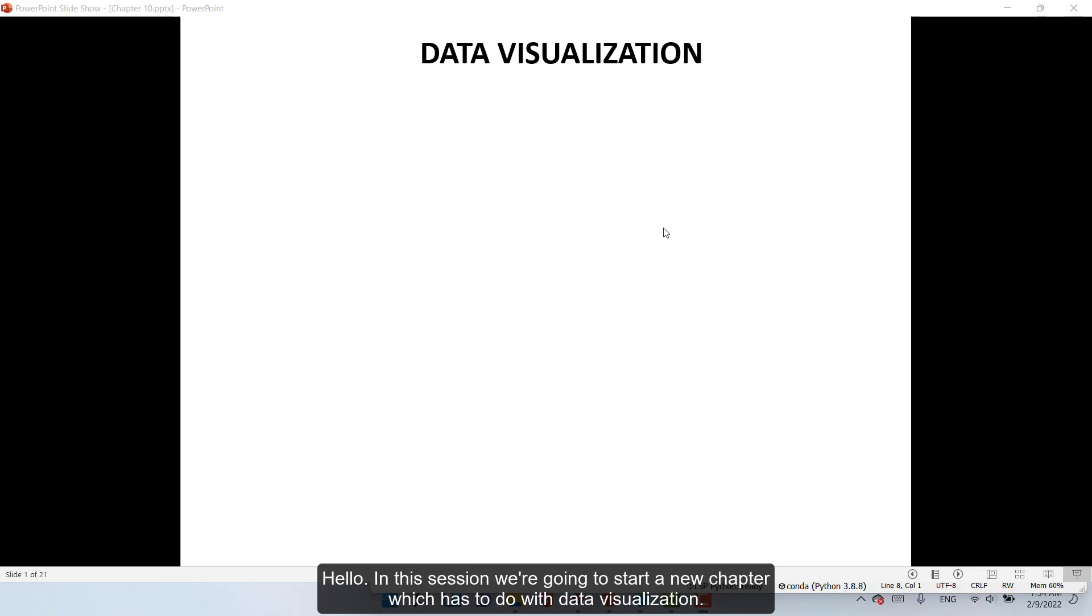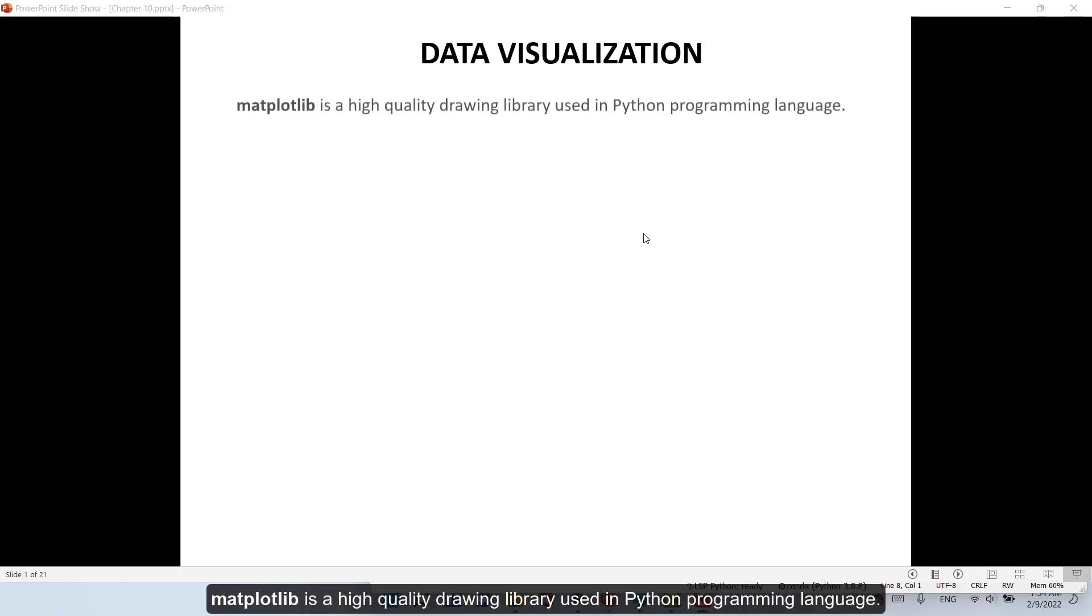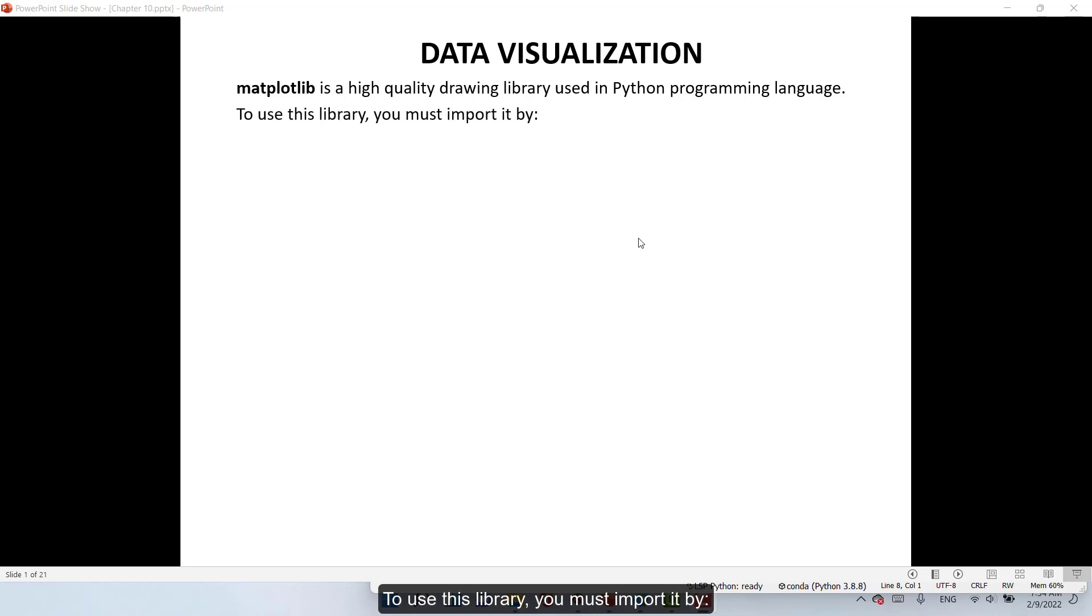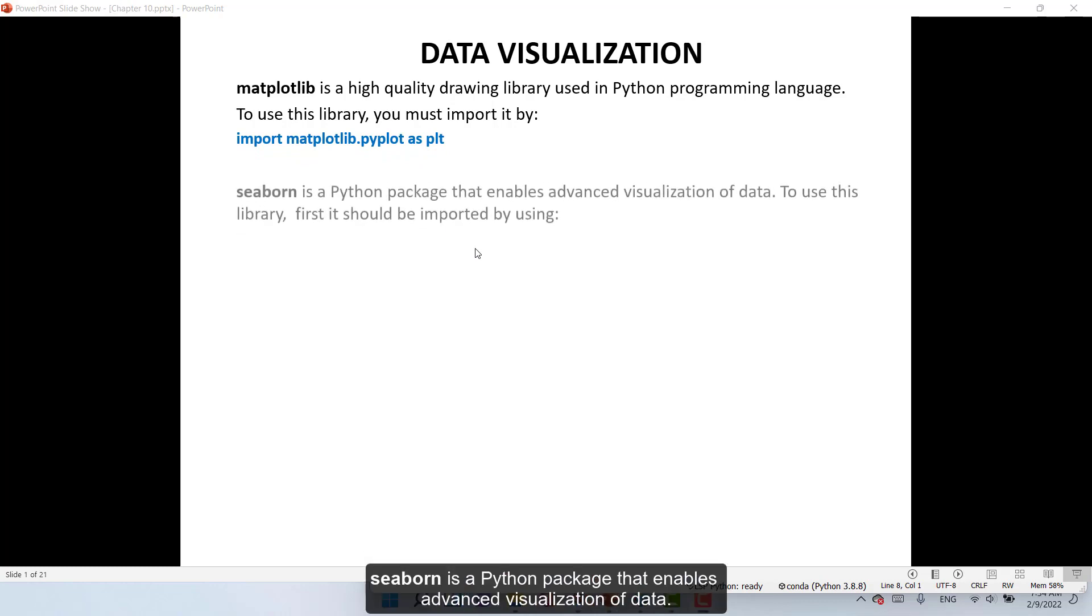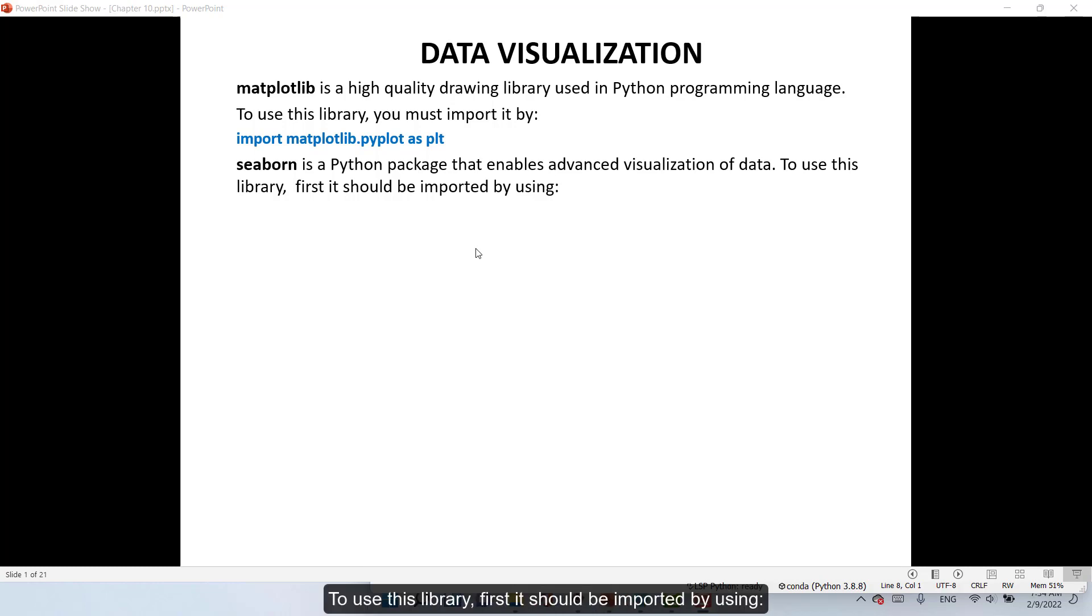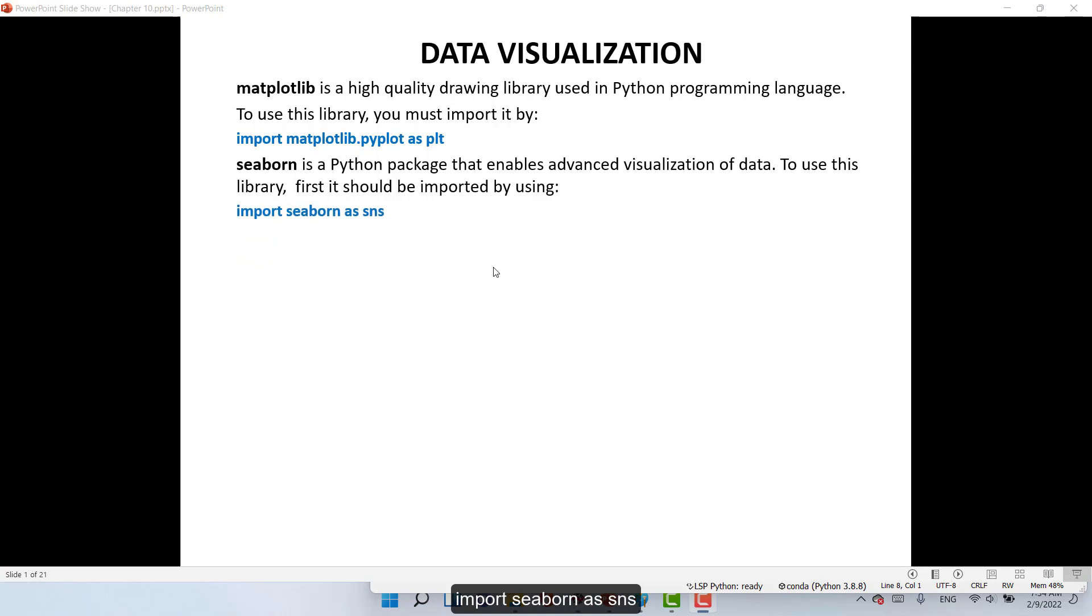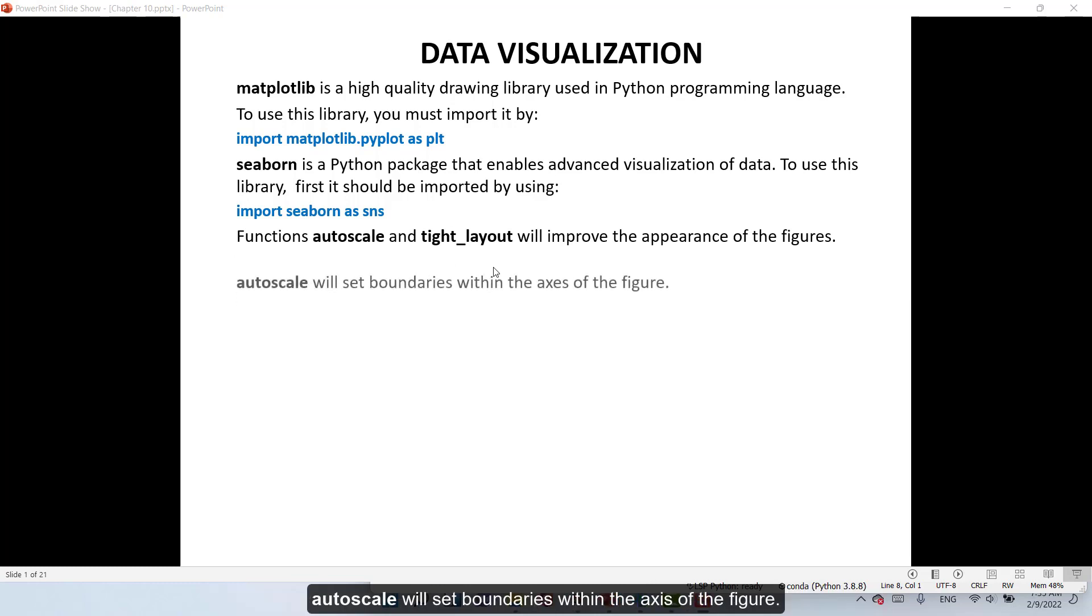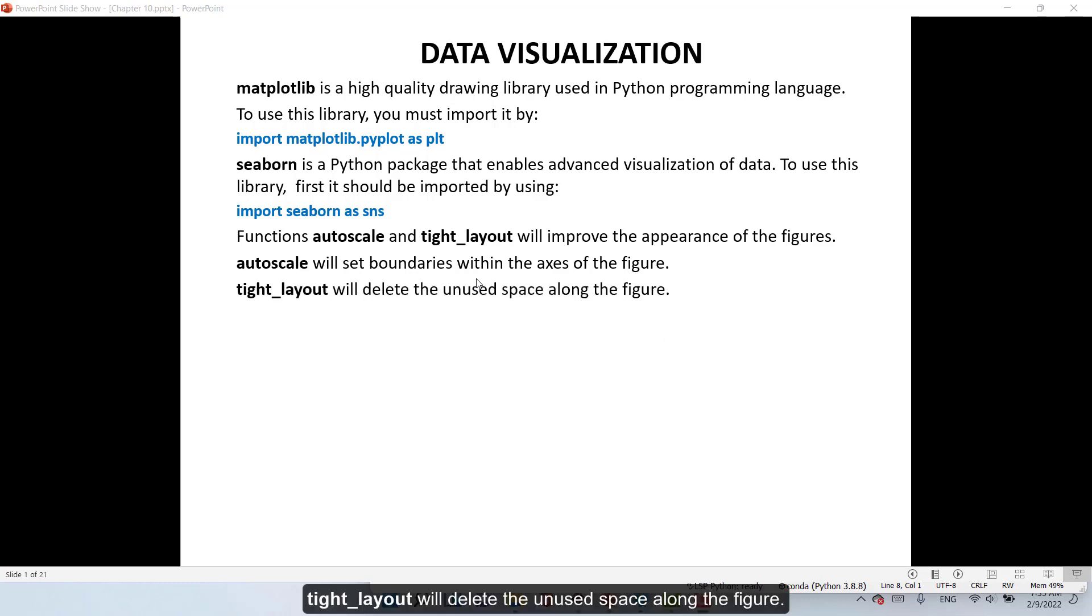Hello. In this session we're going to start a new chapter which has to do with data visualization. Matplotlib is a high quality drawing library used in Python programming language. To use this library you must import it by import matplotlib.pyplot as plt. Seaborn is a Python package that enables advanced visualization of data. To use this library first it should be imported by using import seaborn as sns. Functions autoscale and tight_layout will improve the appearance of the figures.